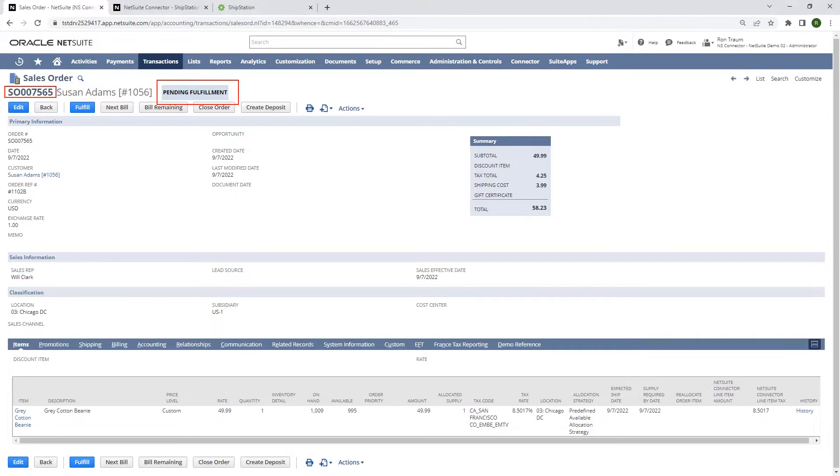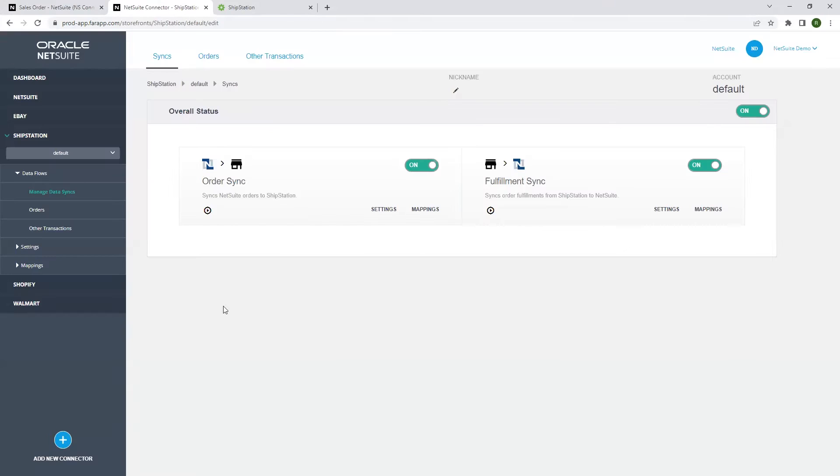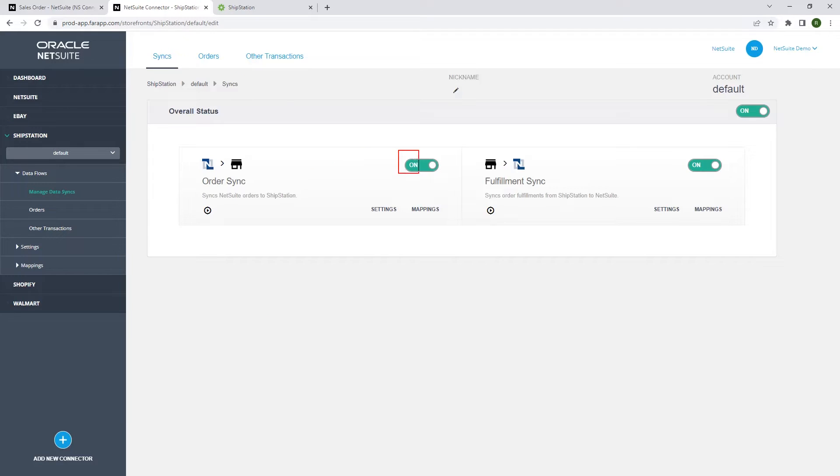Our sales order number will be the same in ShipStation for easy reference. Let's head over to the NetSuite connector interface, which is the hub between NetSuite and ShipStation. We see that the ShipStation connector order and fulfillment syncs are enabled and ready to go.